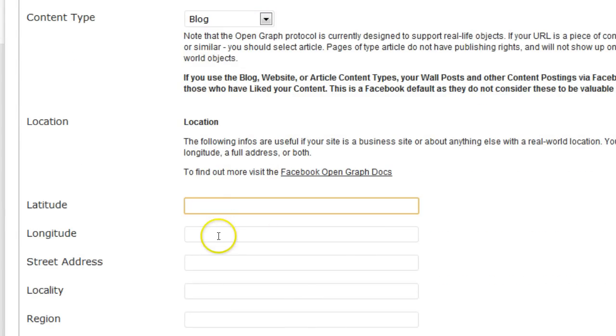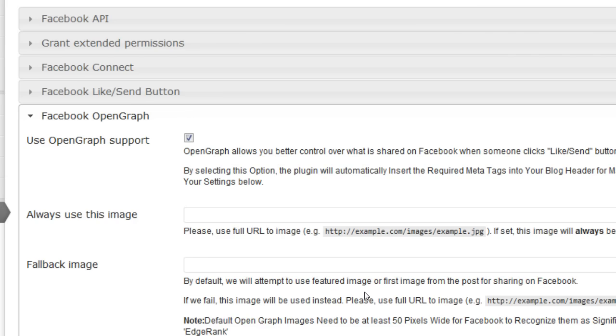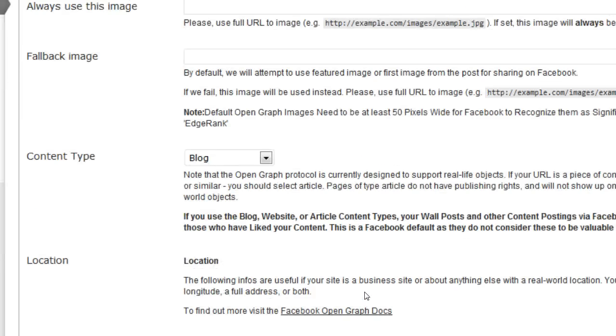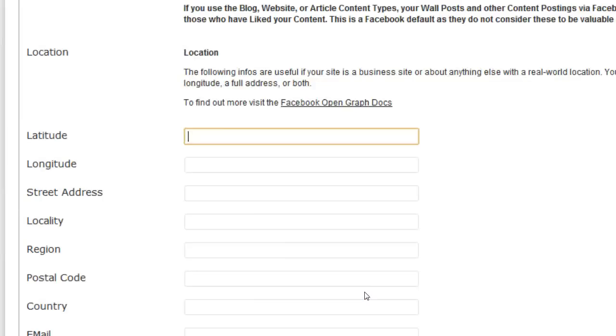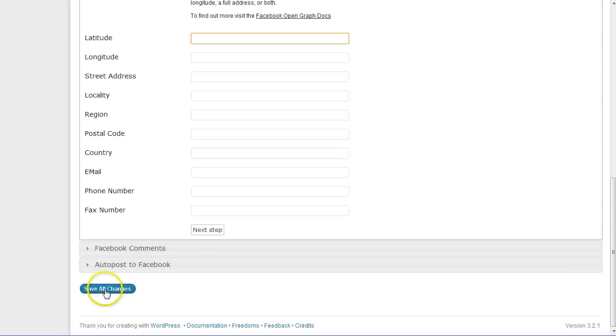If you have a blog for a local business, you can enter all the local business information into the next field here. If you have set all the settings, scroll down and click on save all changes.